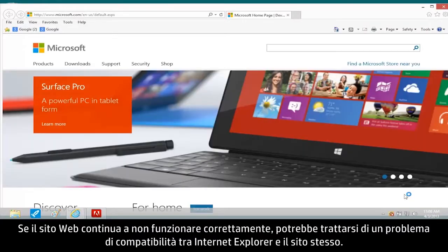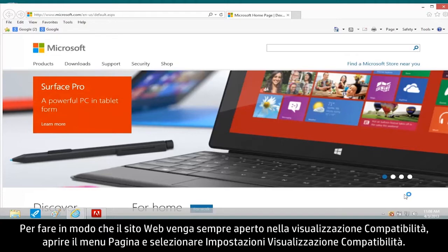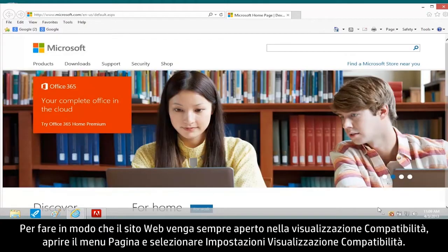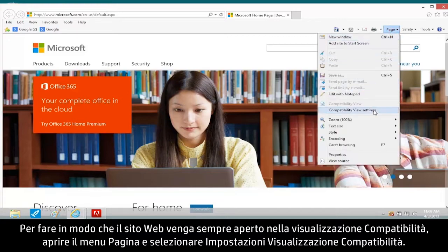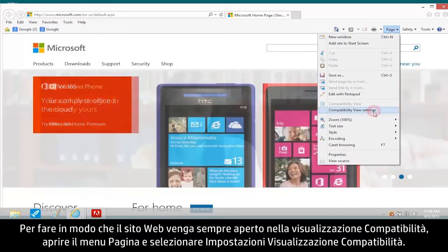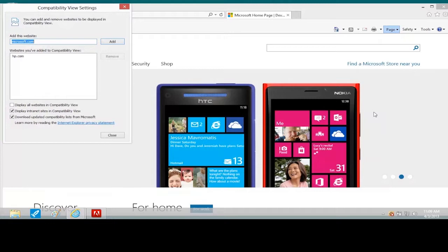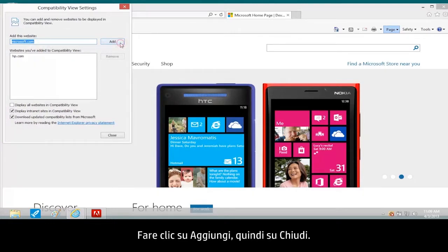If the website is still not working properly, there might be a compatibility problem between Internet Explorer and the website. To make the website always open in Compatibility View, open the Page menu and select Compatibility View Settings. Click Add and Close.